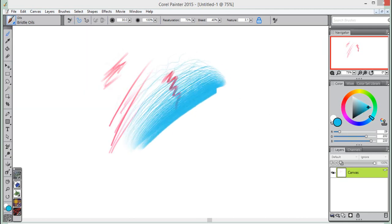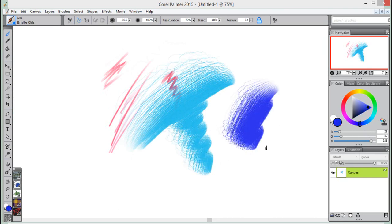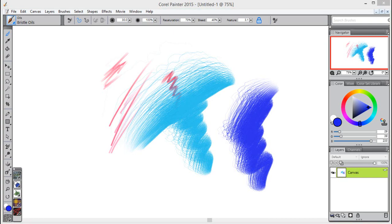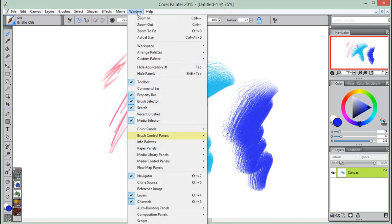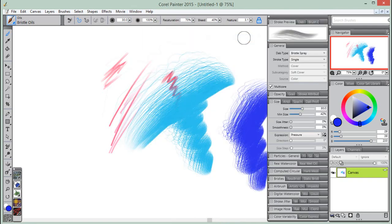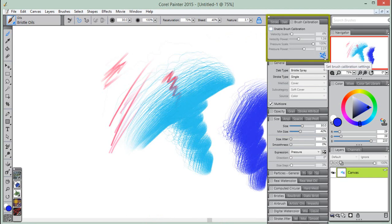Corel Painter saves brush calibration control settings with the brush variant, so whatever sensitivity you set will be the default the next time you choose the brush variant. If you set the brush calibration for a specific brush in addition to general brush tracking preferences, the brush calibration settings override the brush tracking preferences.